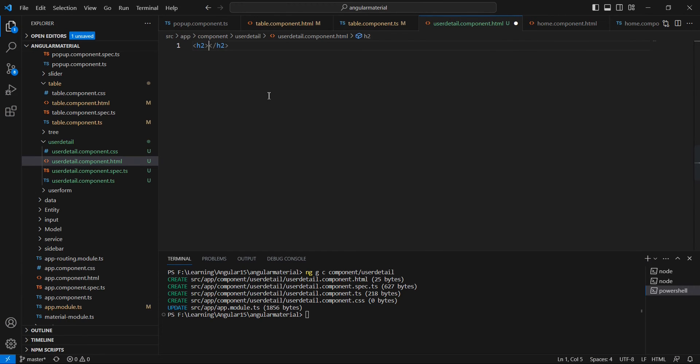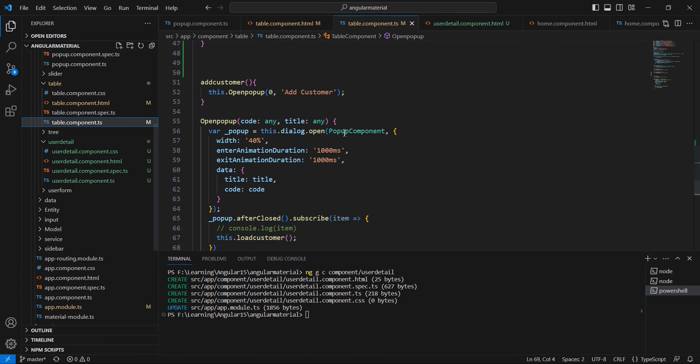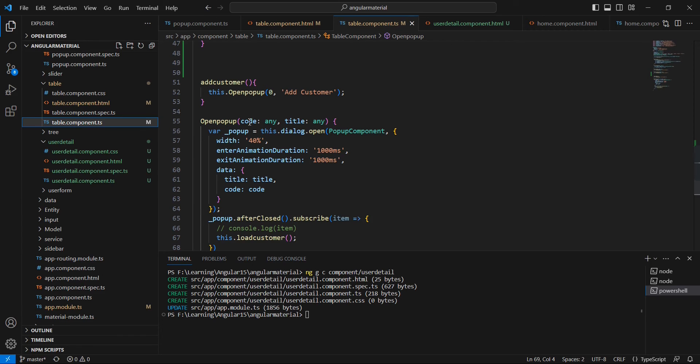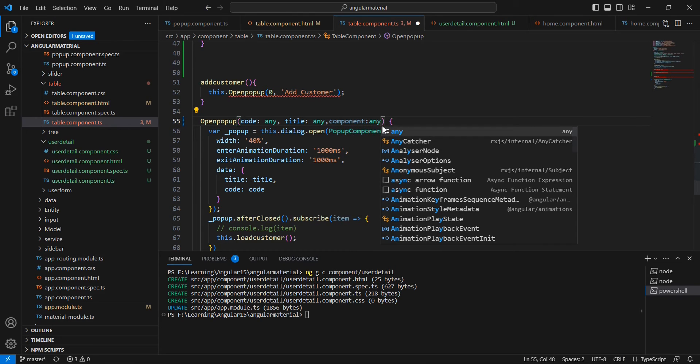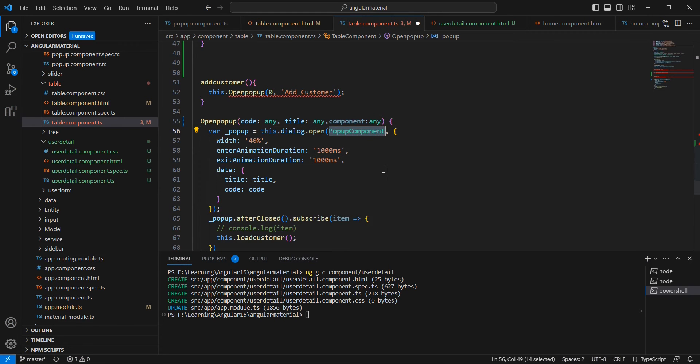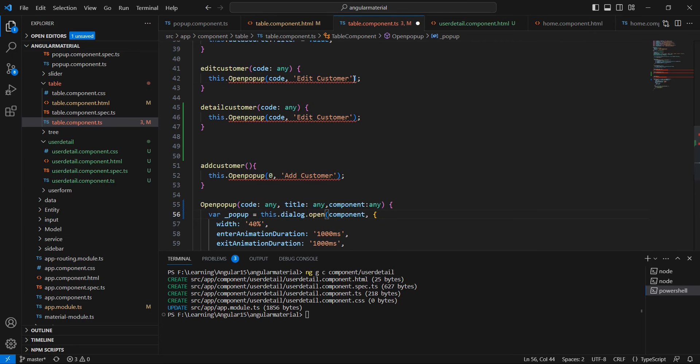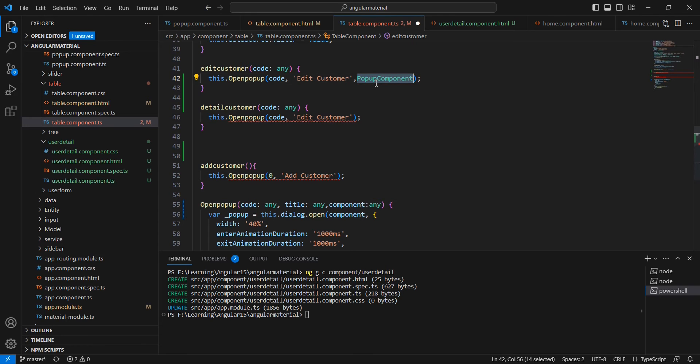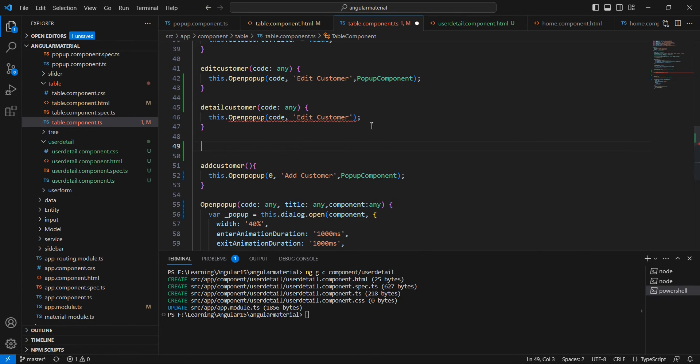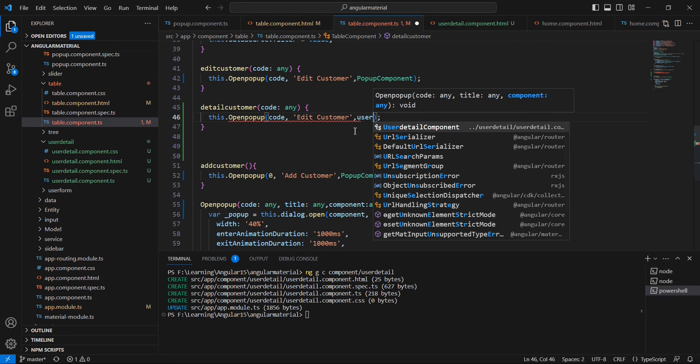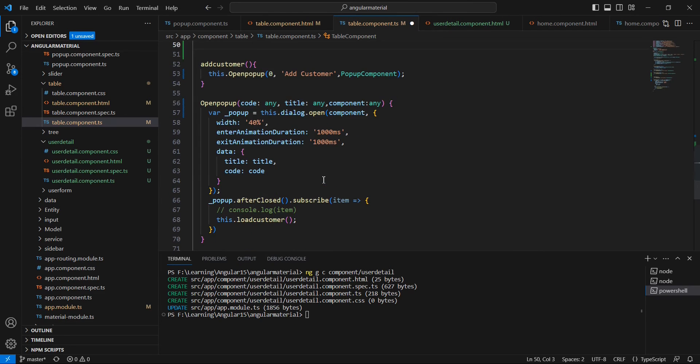We have created the component. Here I am going to include one h2 tag: user details. Now in our table component, I am going to alter this open pop-up. Already we have two parameters - I am going to include one more parameter, that is component any. Now instead of the pop-up component, we can pass this value. Also in our edit customer, we can pass our pop-up component. Similarly, in add customer also. In this detail customer function, we can use the user detail component.